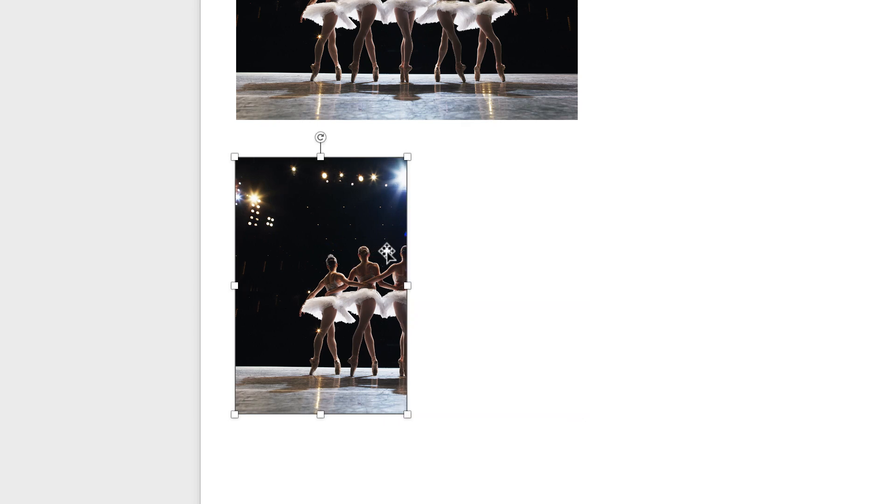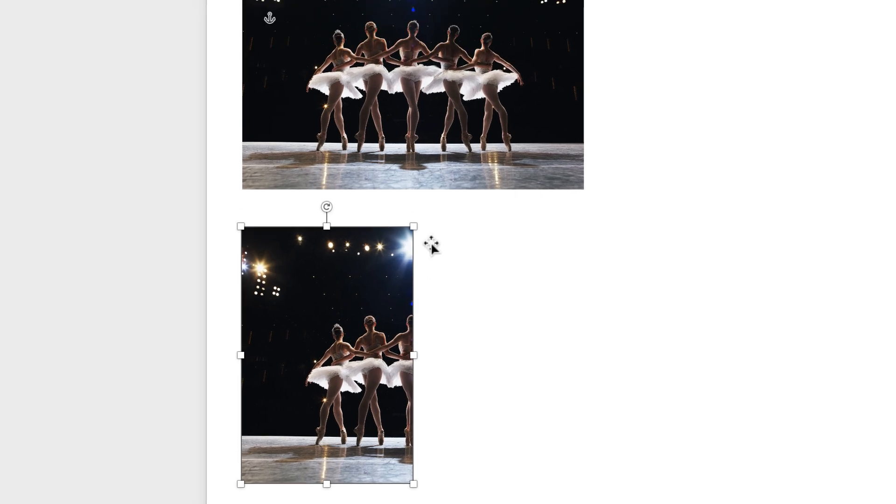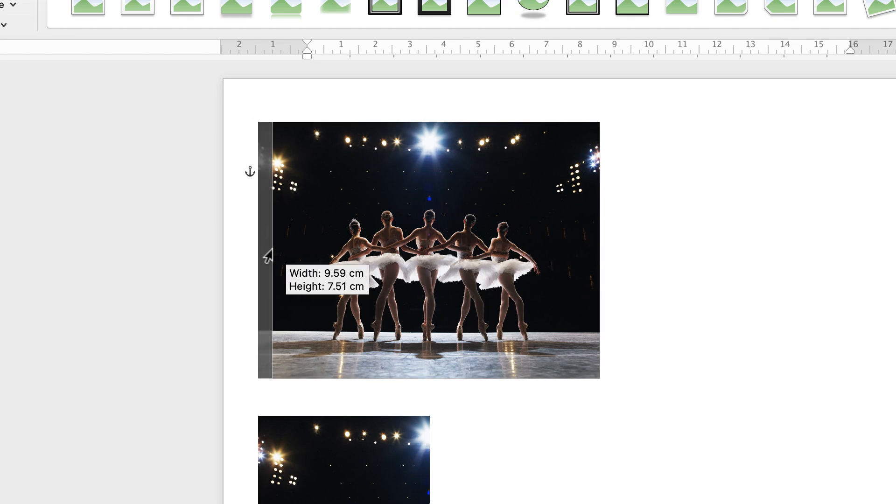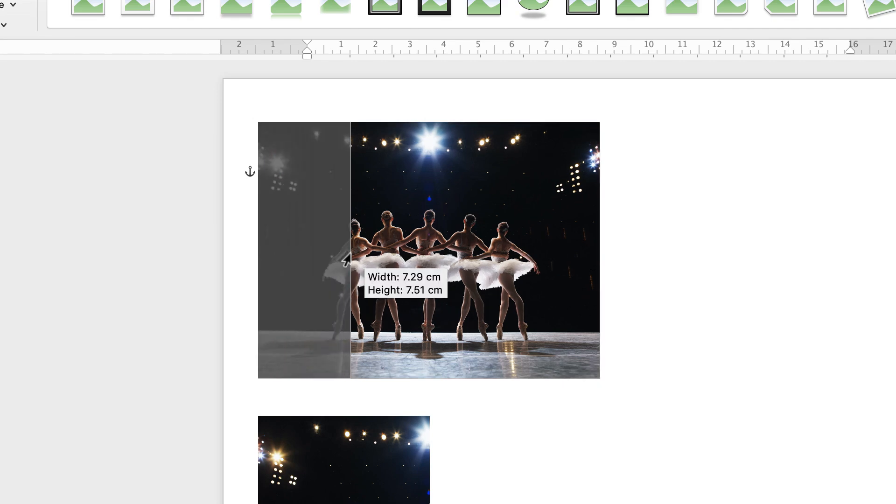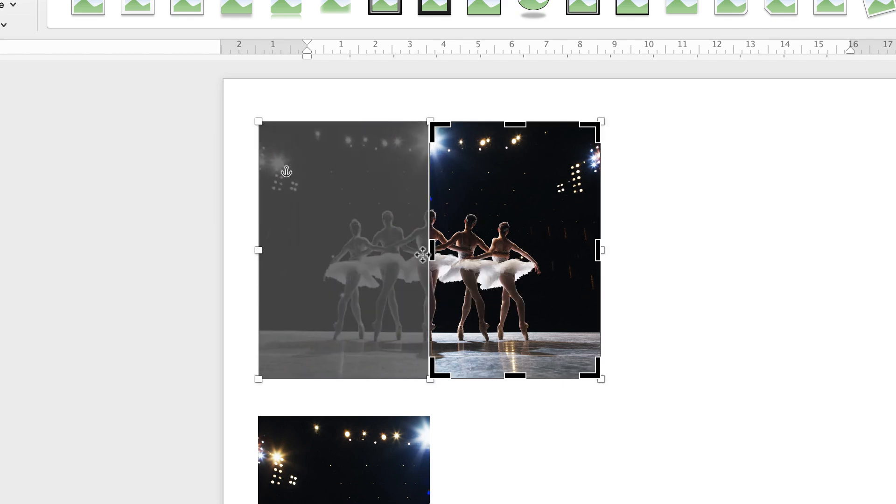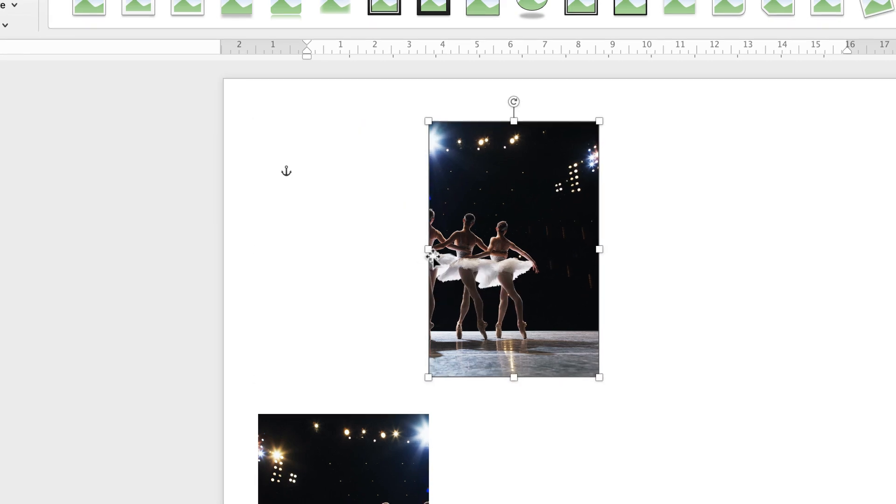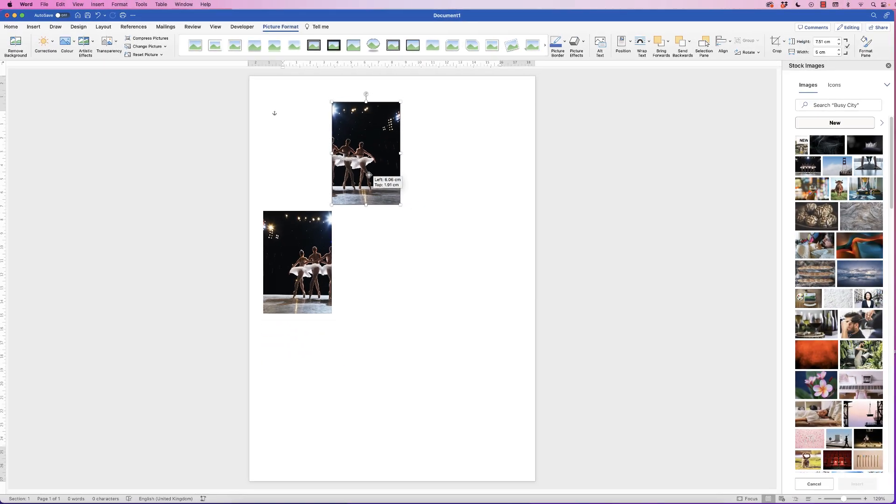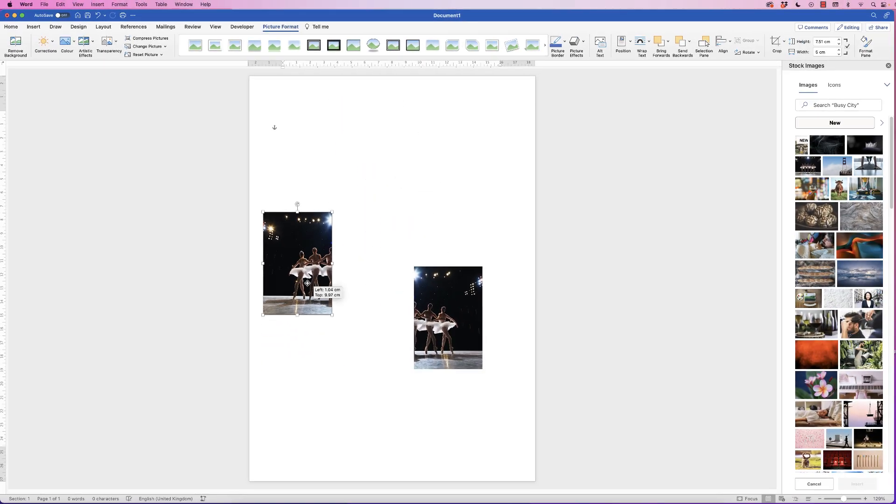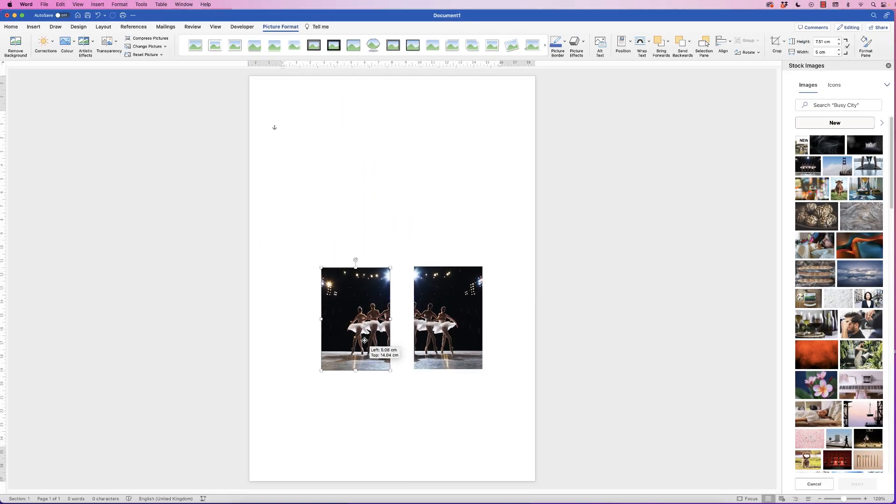Once you're happy just press the enter key and do the same on the top photograph. Go to crop, but this time do it the opposite way. We are at five and press enter.